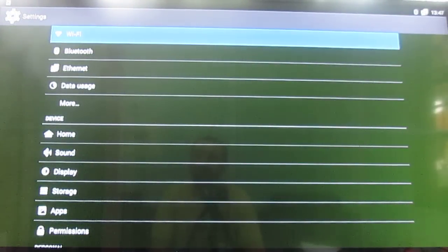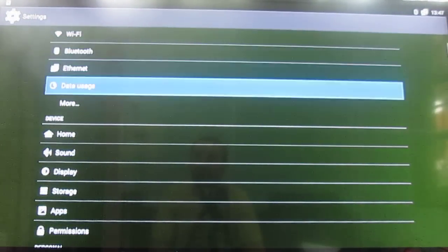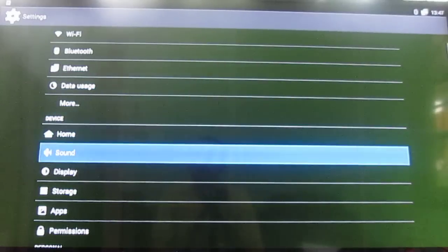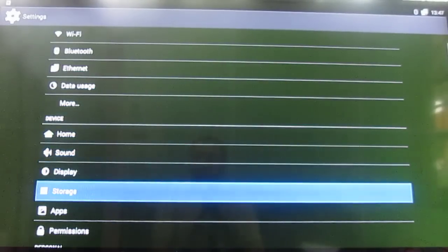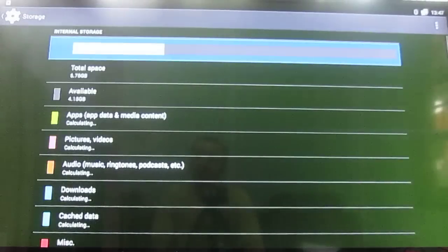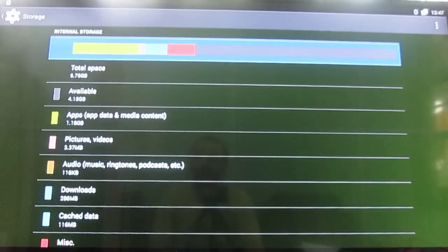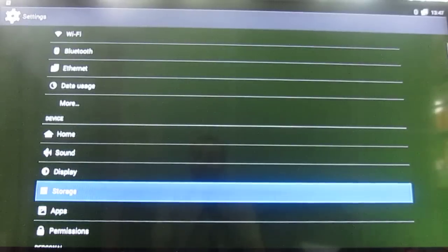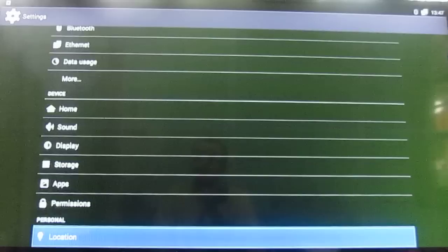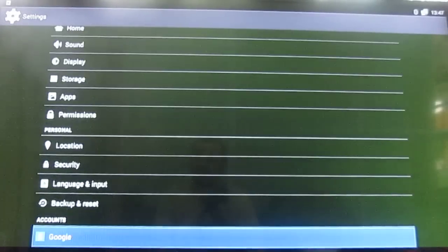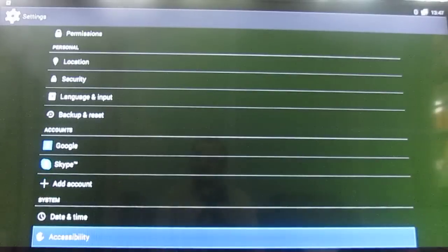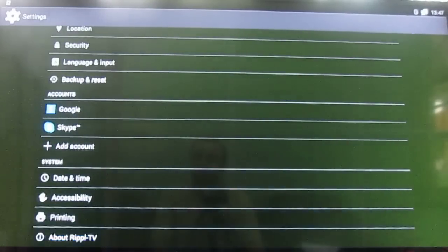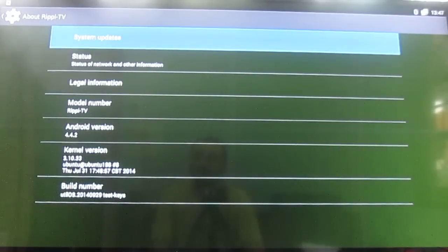In the menus you get Wi-Fi, Bluetooth, and Ethernet, which are working fine. Sound and display options don't offer much. In storage, you get a single partition for your apps and data — 5.75 GB in total. You also have some apps listed, and the About Device section.